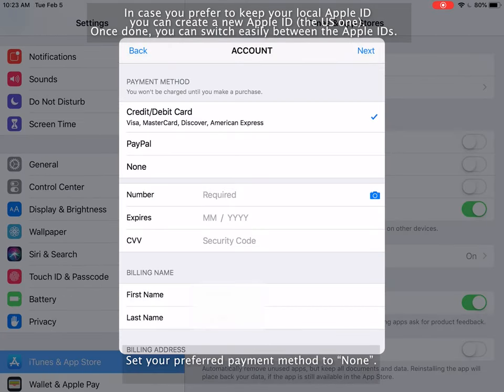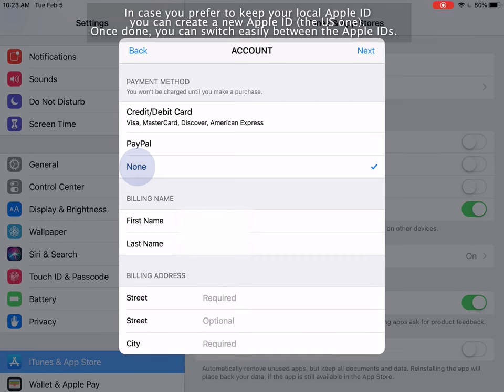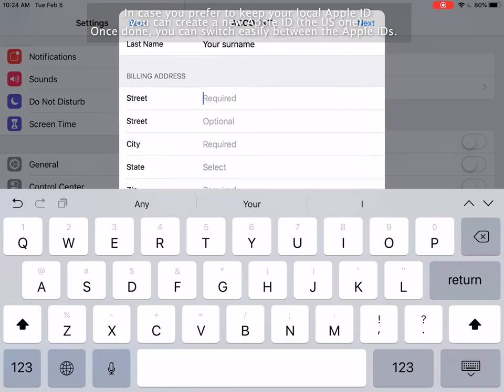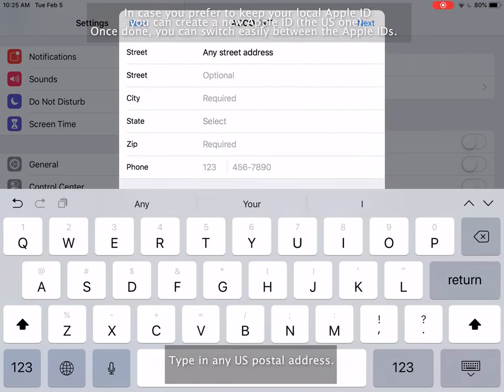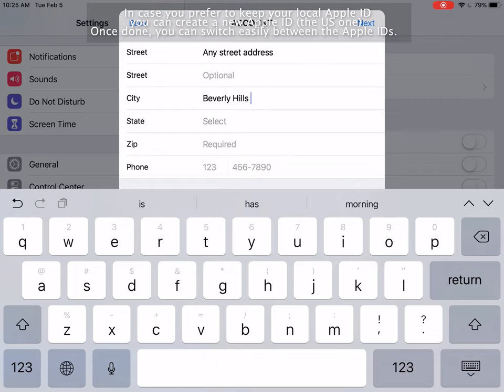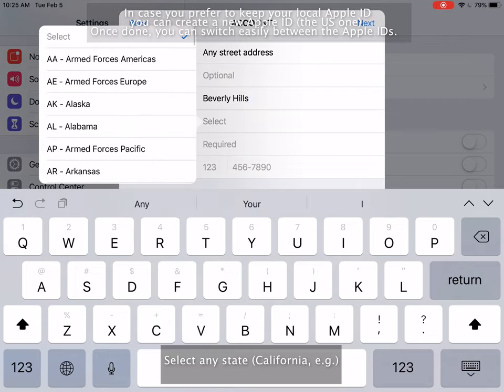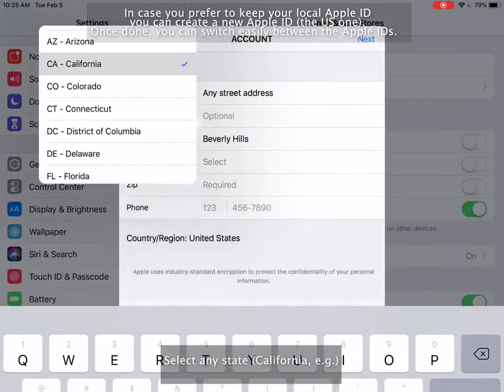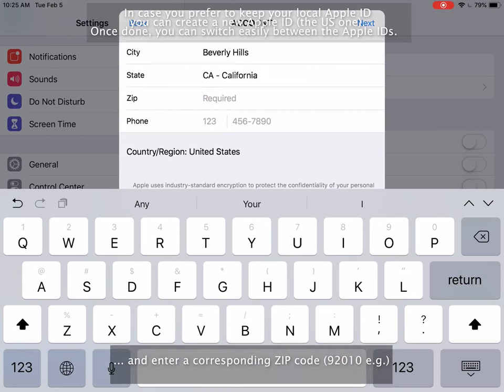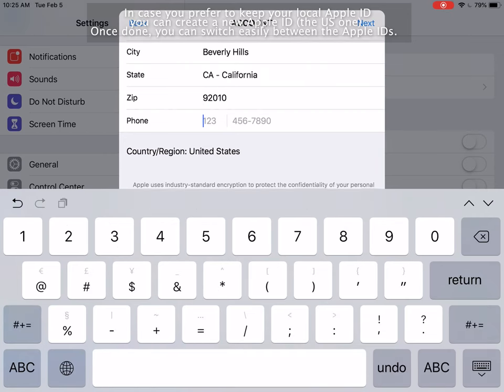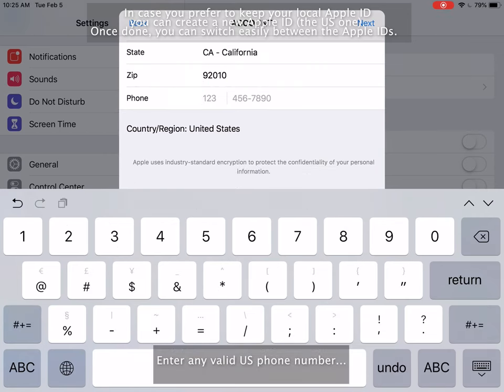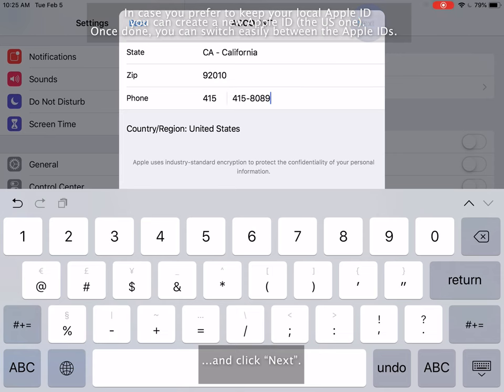Set your preferred payment method to none. Type in any US postal address. Select any state and enter a corresponding zip code. Enter any valid US phone number and click Next.